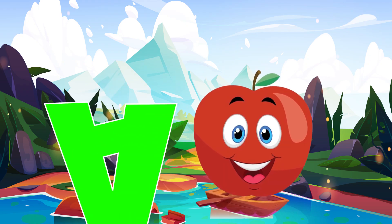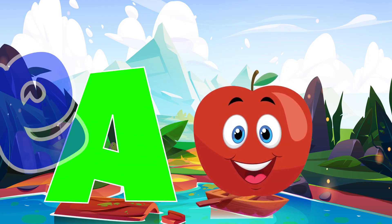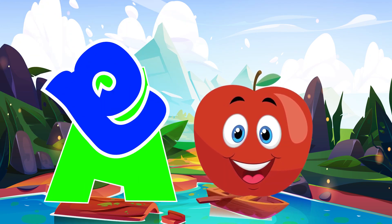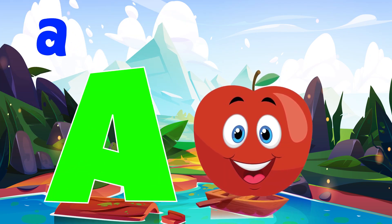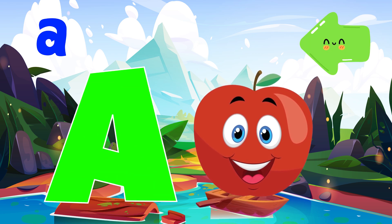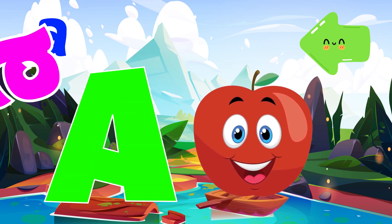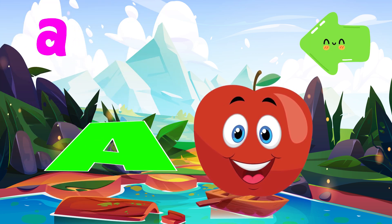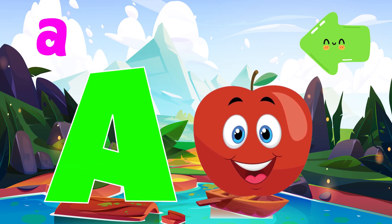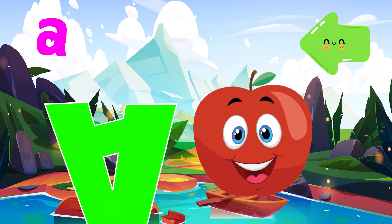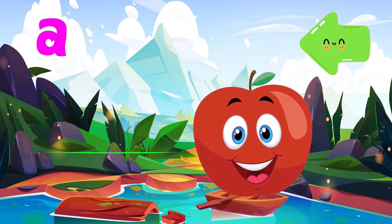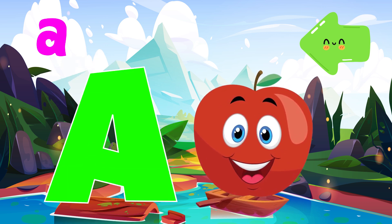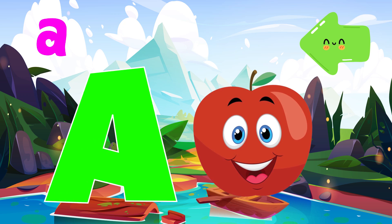A is for apple. A, a, apple. A is for arrow. A, a, arrow. A is for a, a, a, apple. A is for a, a, arrow.